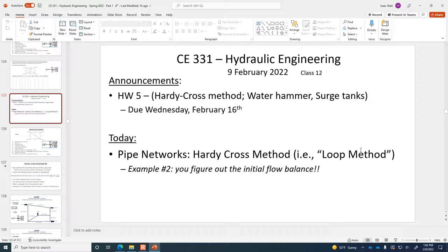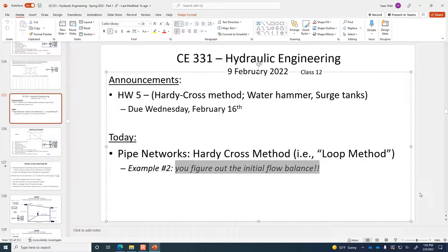Today we're going to do another example with the Hardy Cross method. We had a simplistic approach just to learn the idea behind the process on Monday's class. Today we're going to go a bit further and do the full-fledged problem with more pipes. You're going to get the chance to determine the initial flow balance rather than me just giving you the one to start with — you'll do the entire process from beginning to end.